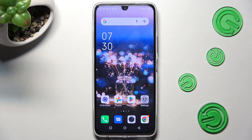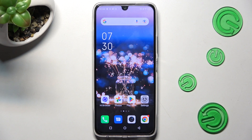Hi, in front of me is the Zinfinex Note 12 Pro, and today I would like to show you how you can change the font style on this device.